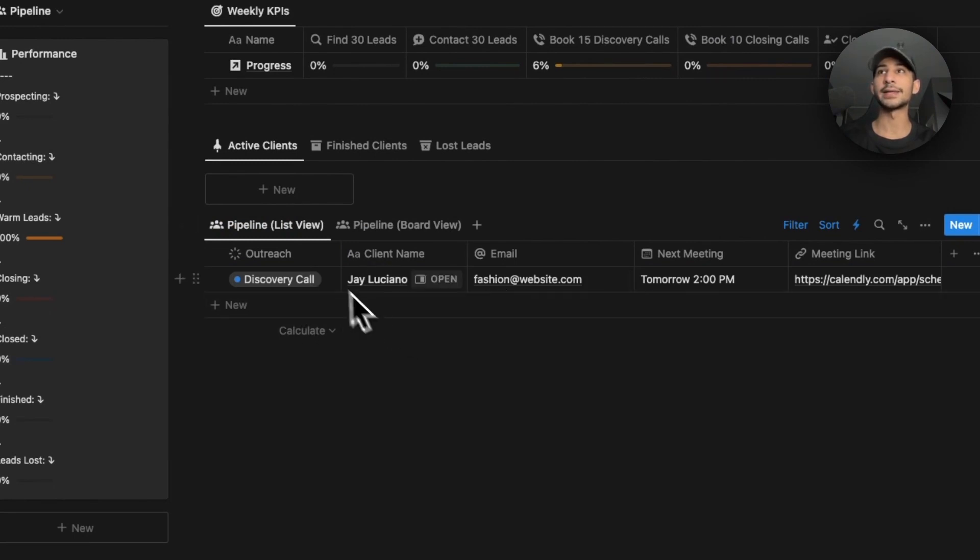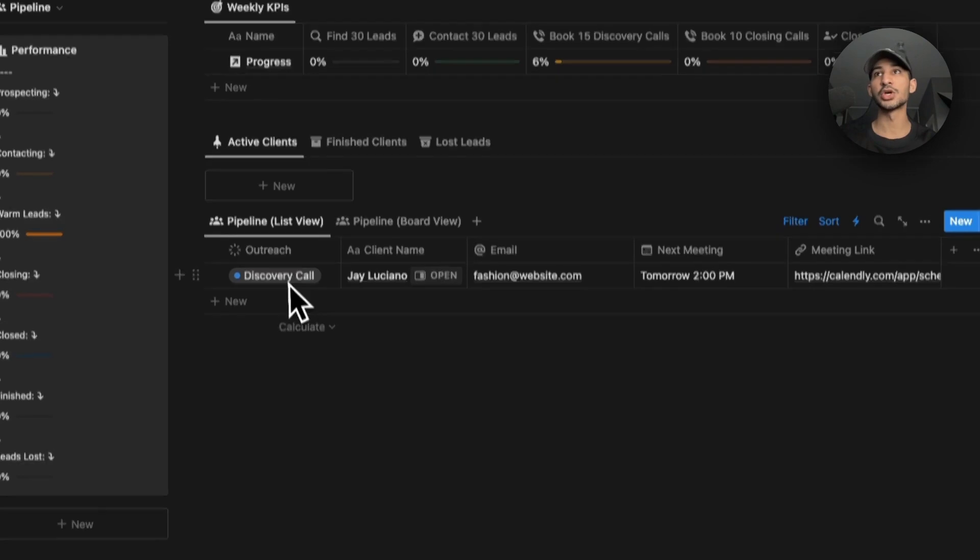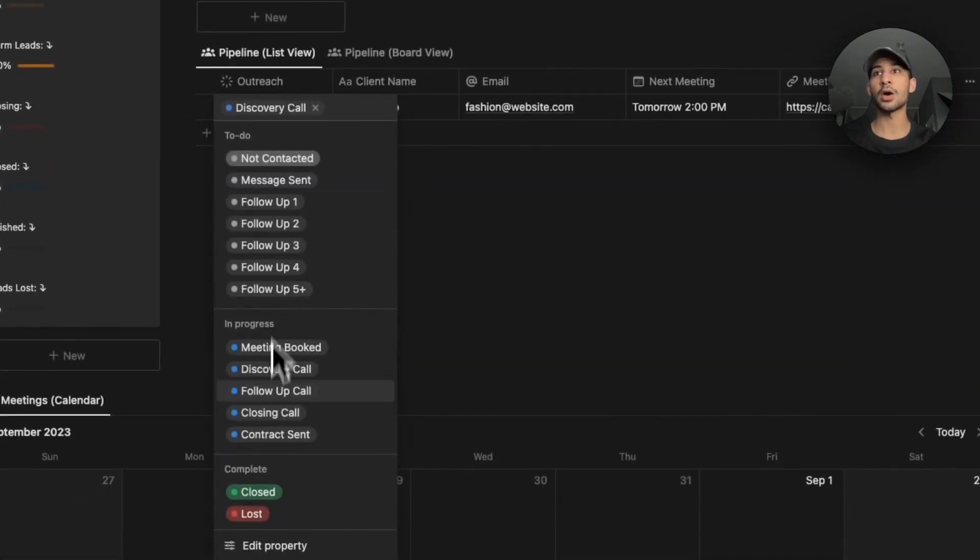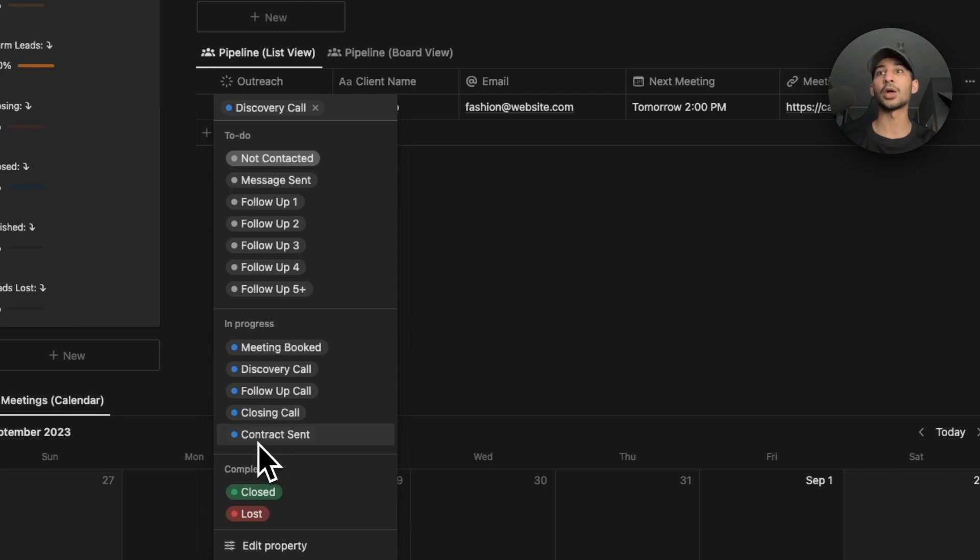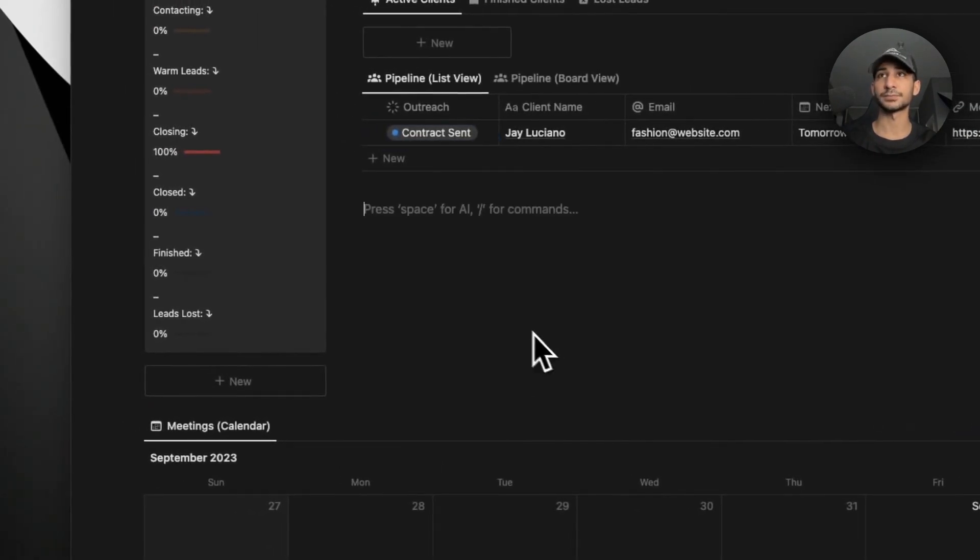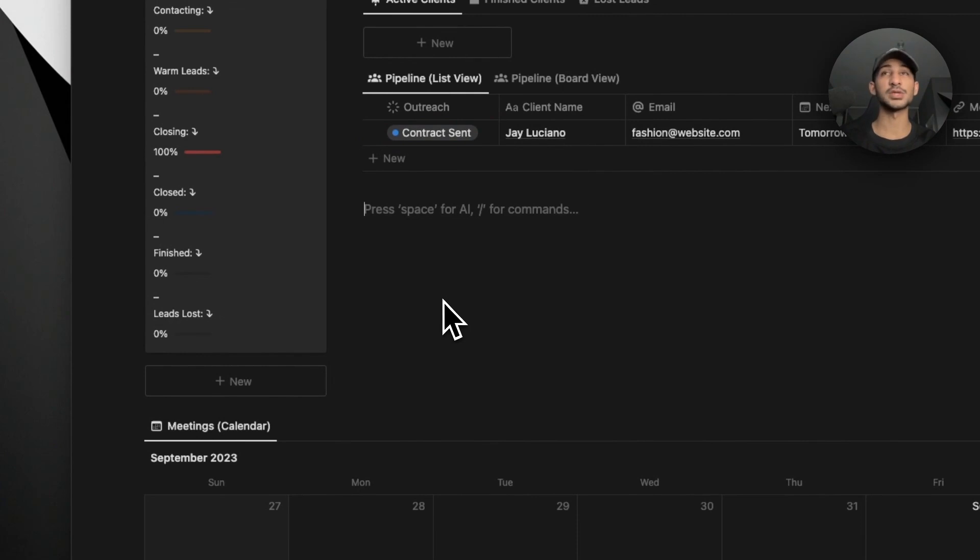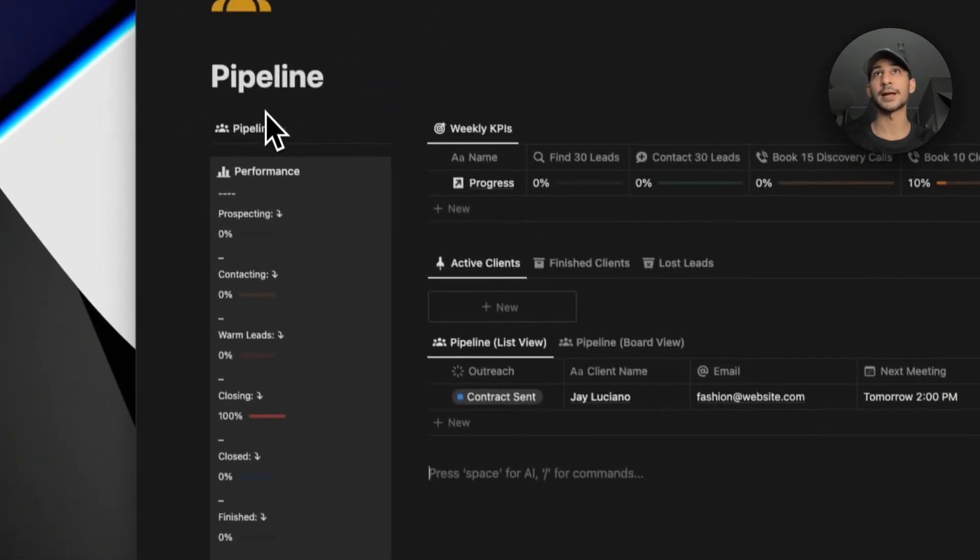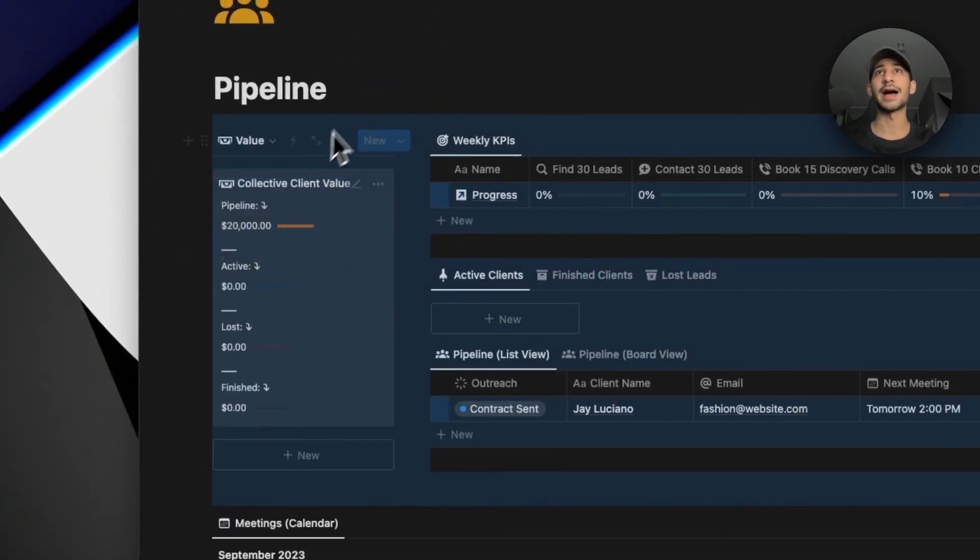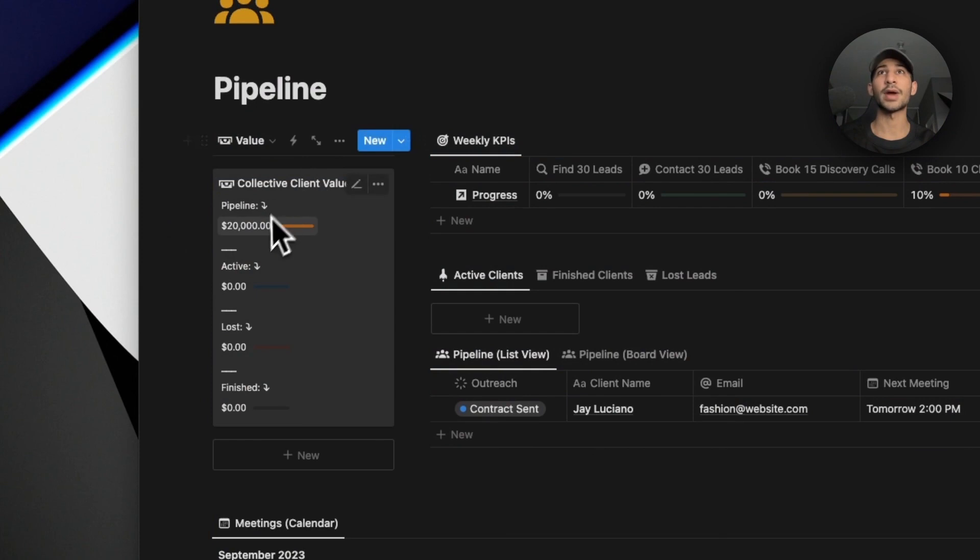So what I'm going to do now is show you how do I actually close this client. Let's say I'm in the discovery call right now and things went well. I think they are a good fit for my agency. I'll go and click on contract sent. Once I send them the contract, this is what they're going to see.